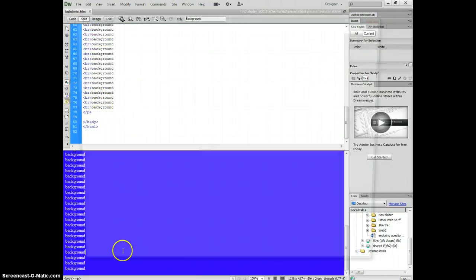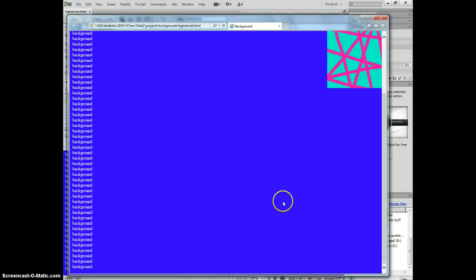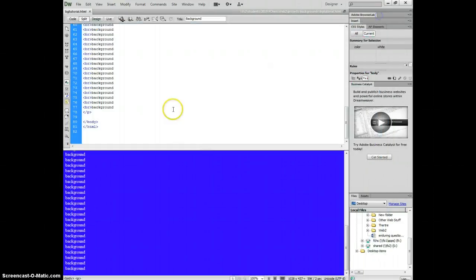We can check. And when we scroll down, this picture is always there. So it's fixed.